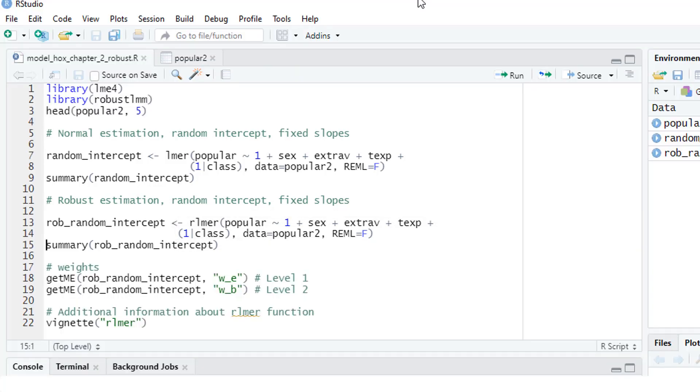This can take a minute or two. Robust estimation takes more time than normal estimation. I've cut the video to the time where it was finished, in my case about 30 seconds.